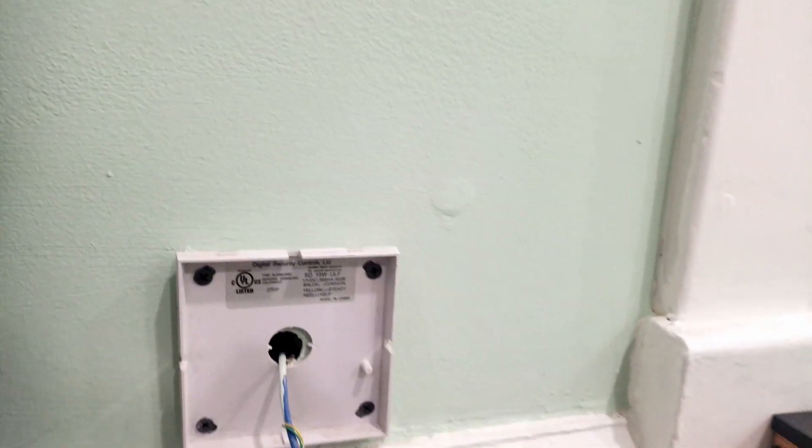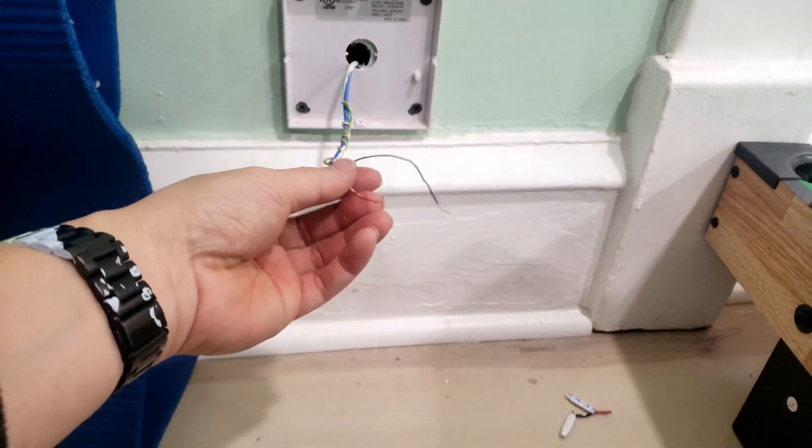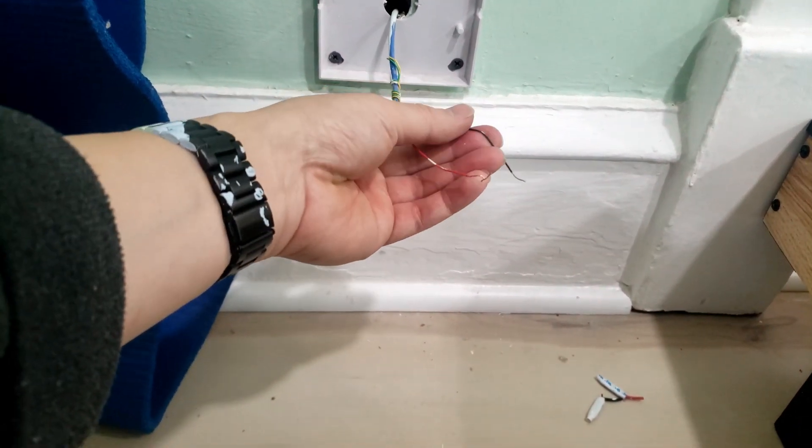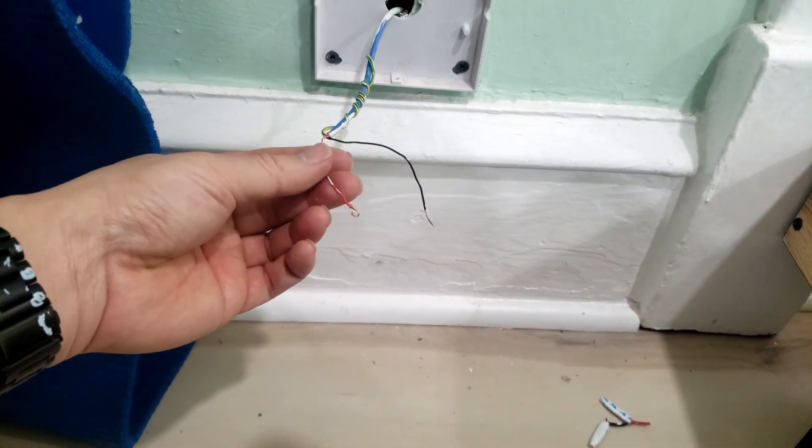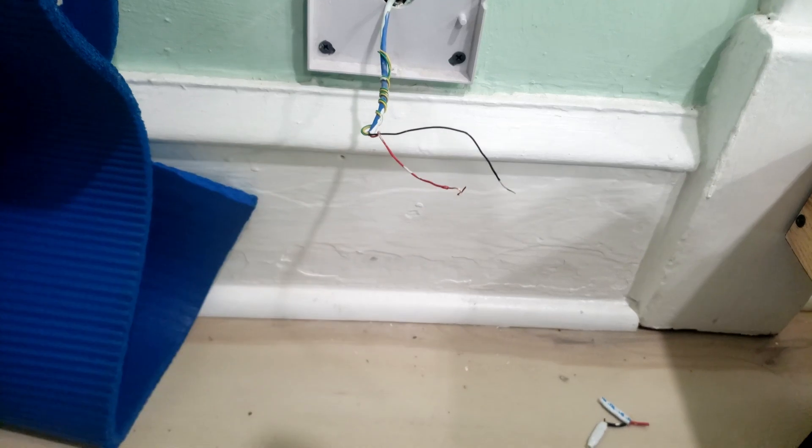I removed the siren and this is what I see. I see there's four pairs of wires. I only need two to power up this siren. One is for ground and the other one is 12 volt DC.